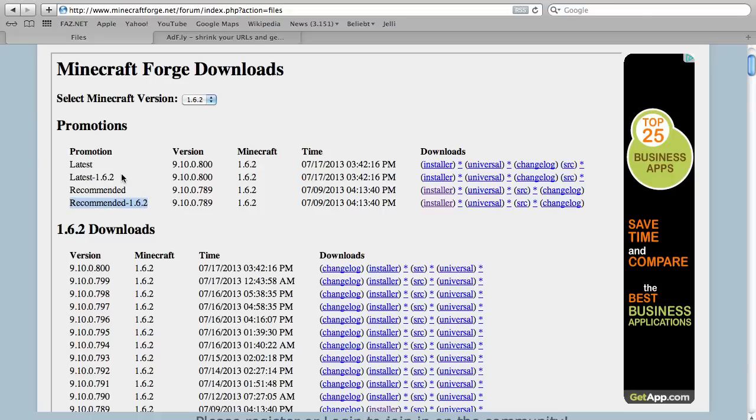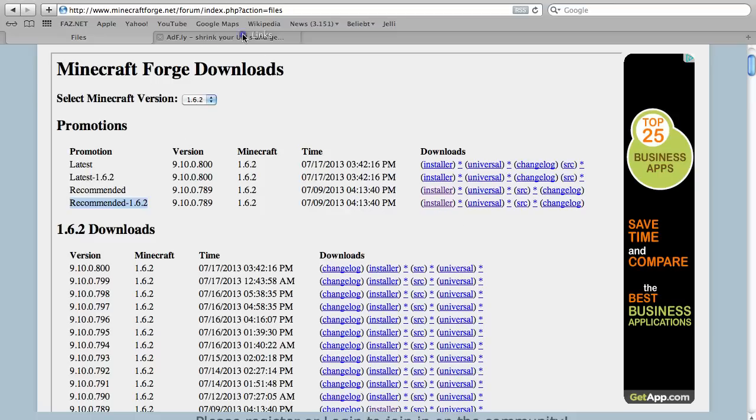In the latest version there could be some versions that won't work because they are under development. But if you have clicked this Installer, you will come to this page where you will see some ads and then you click on Skip Ad.